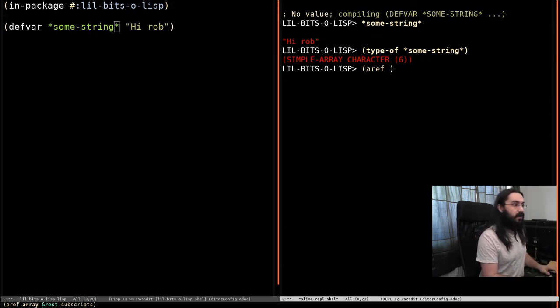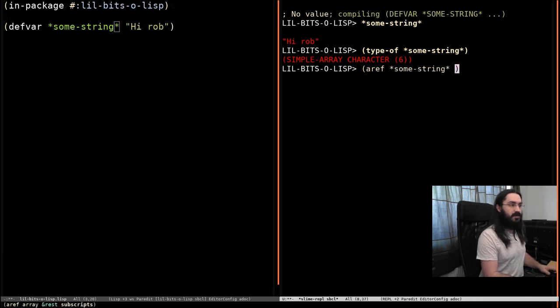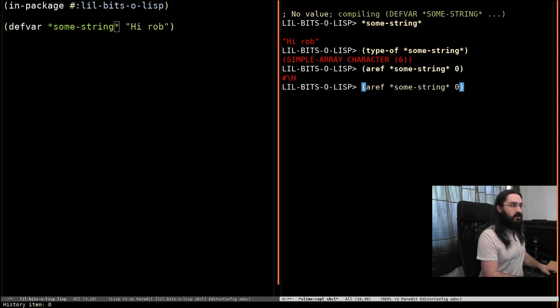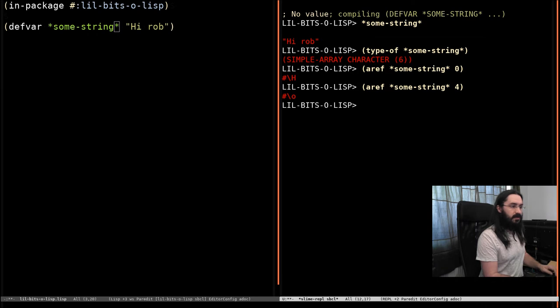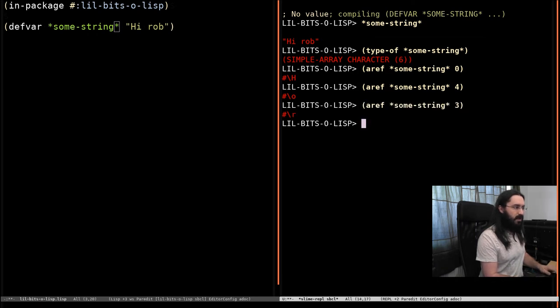So, aref some string zero is going to have the character H. If we get the fourth character, it's O. So, let's get three and that's Rob.